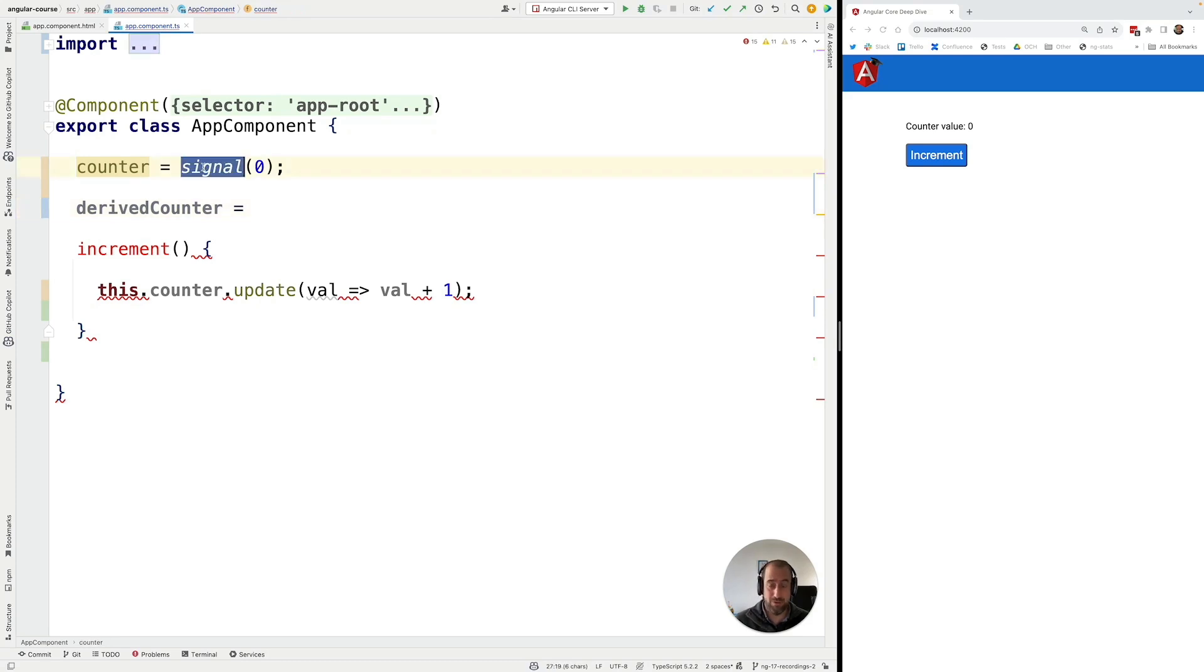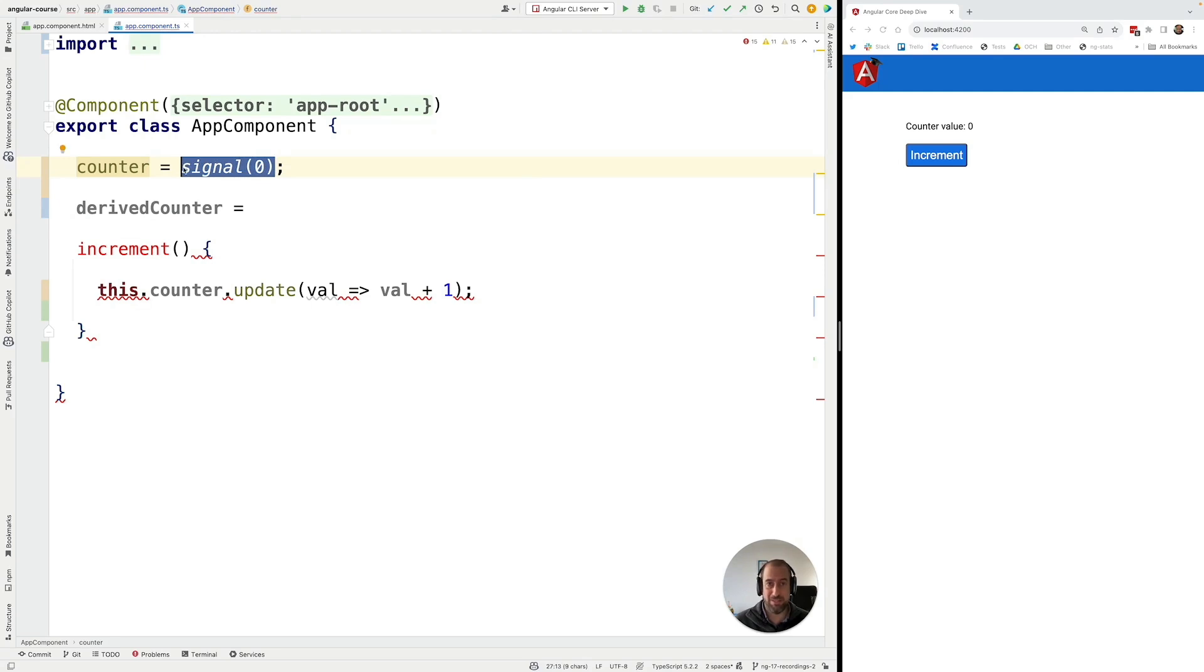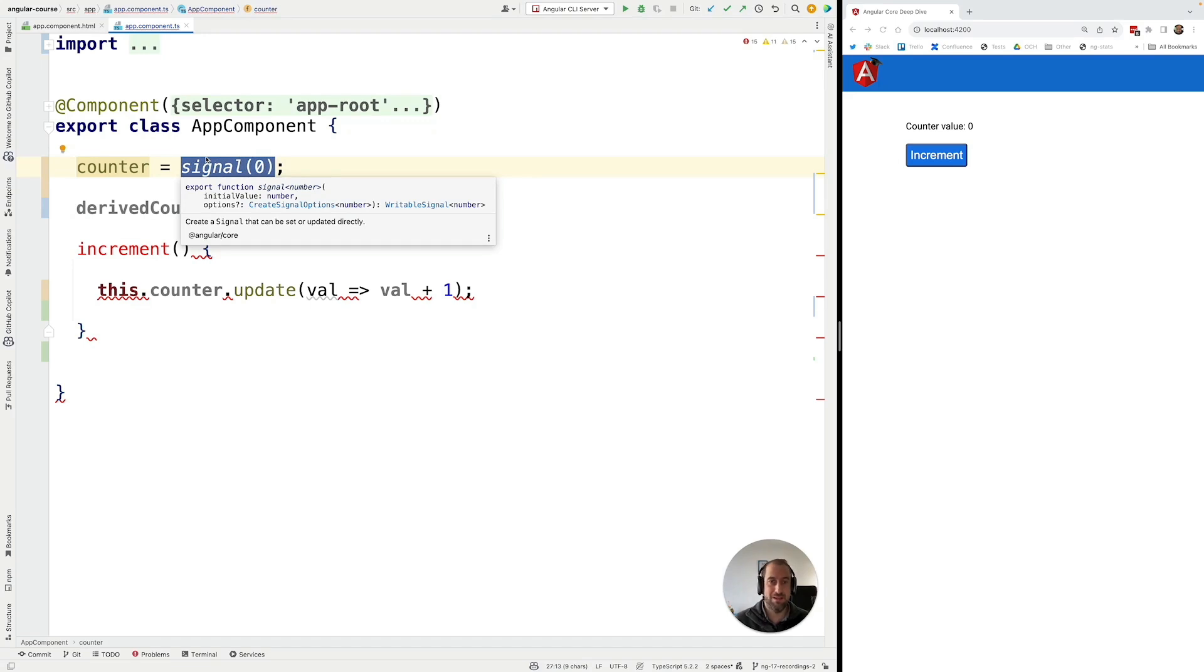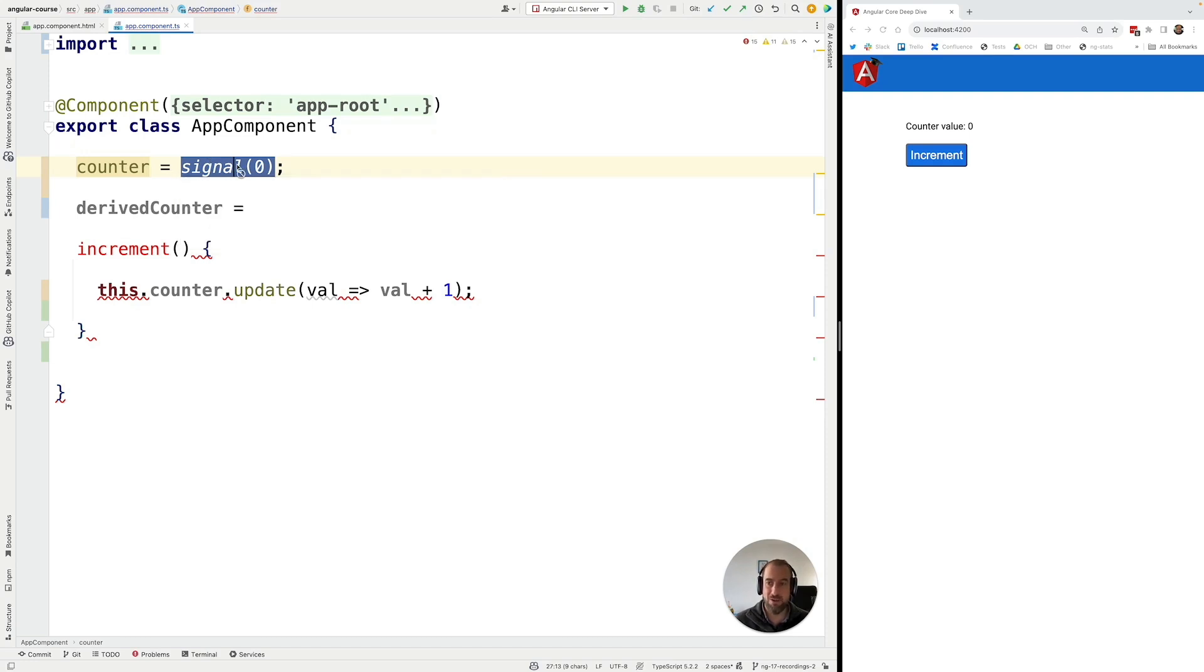So that's one of the main advantages of signals is that we can get notified when they change and we can do an action in response to that. We can either create a side effect, we are going to see that later on in this course, or we can calculate another derived value from the signal value.